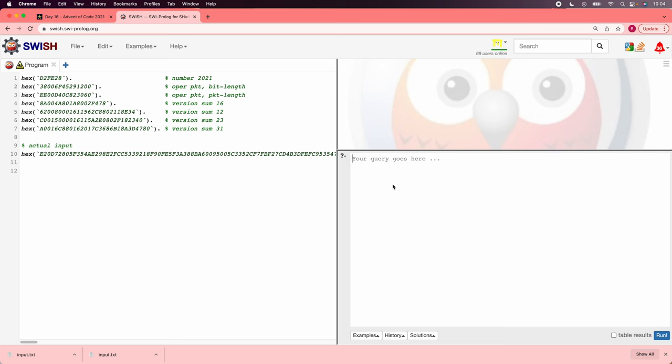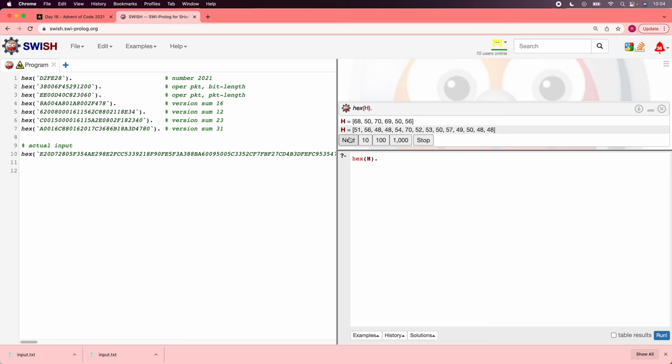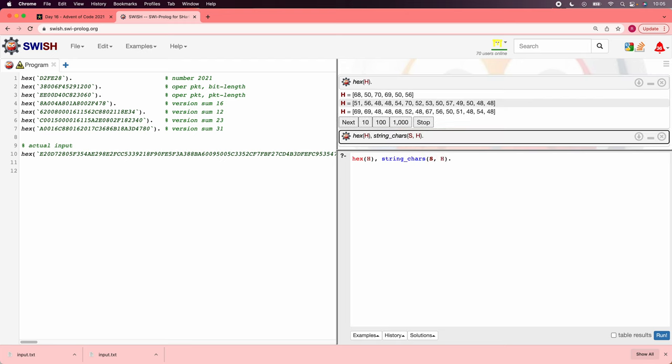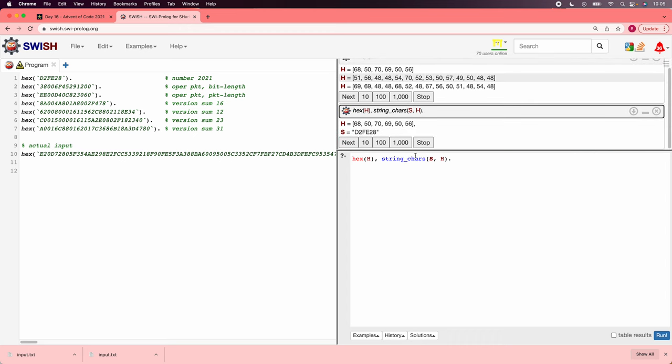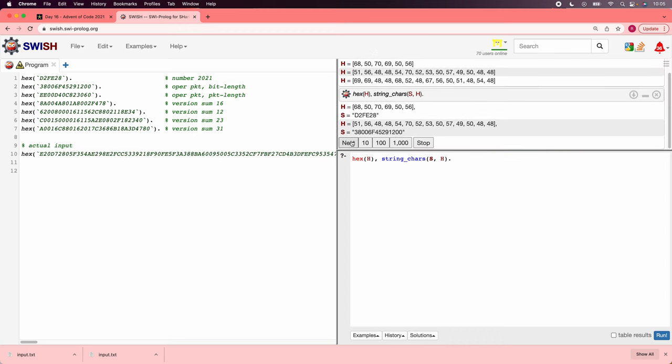For example, here I have defined a rule called hex, which is true for each of the samples from the puzzle statement, and then also for the long input that we've been given. So if I write the Prolog query hex, then Prolog cycles through the possible values that will make that statement true. And it's showing us the strings but as lists of code points, which is not terribly useful to us.